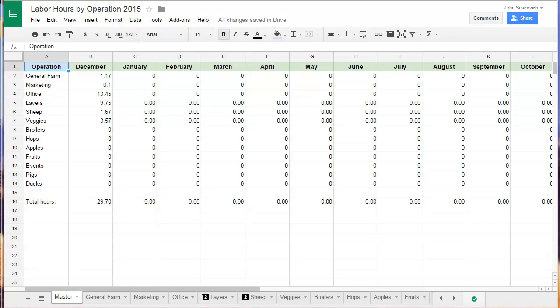So we're here in the Google spreadsheet for Camps Road Farms tracking labor. It's December 2014. We just devised this system, came up with this system. So we're trying it out and we'll see how it goes throughout 2015.